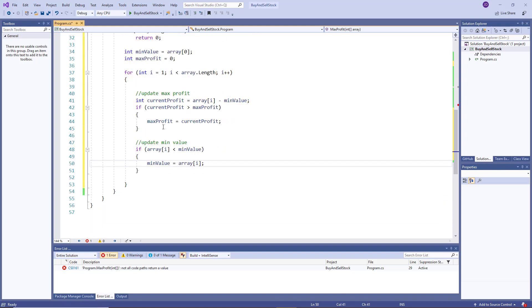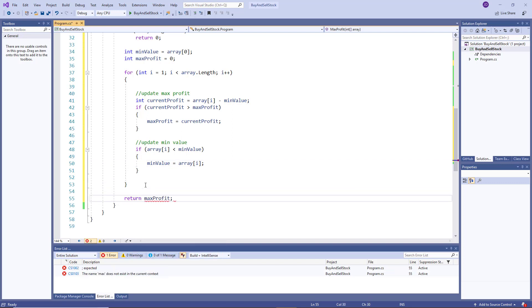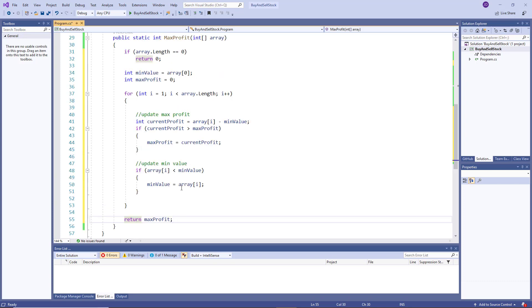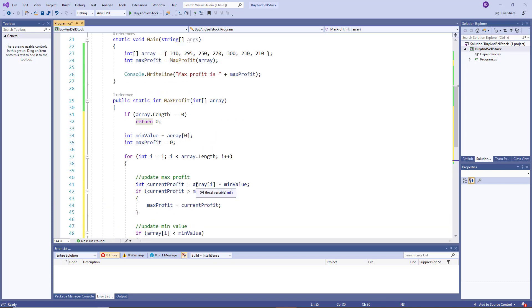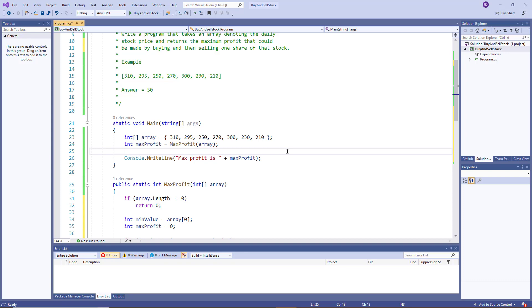And that's the entire algorithm, that's all we did in the PowerPoint slides, all we have to finish off is by returning max profit, and that will be the biggest value. So to go ahead and see if this works, let's run the program.